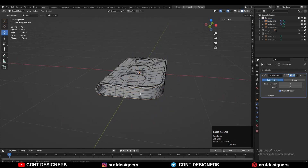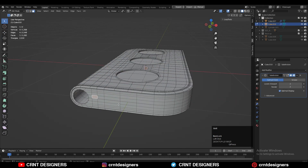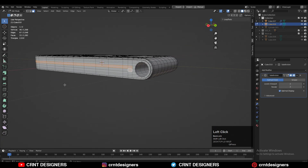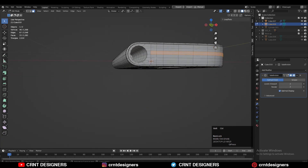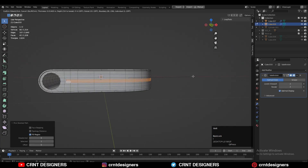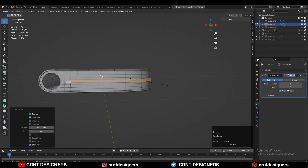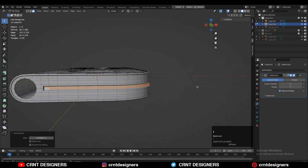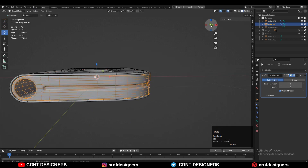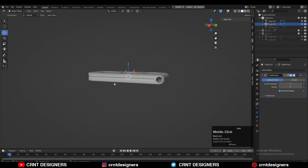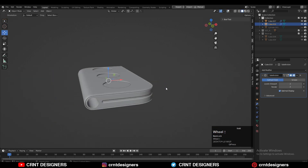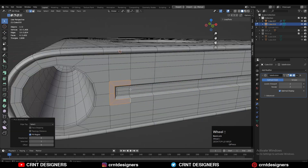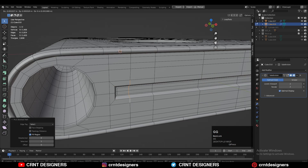I want a little bit more detail here — select faces using the shortest path selection, press I for inset, then use inset one more time and press Alt+S to scale along its normal. Add a few more loop cuts to maintain the good form.